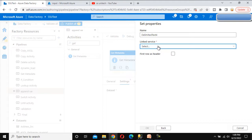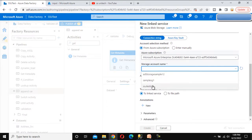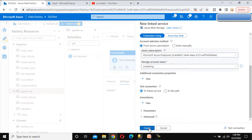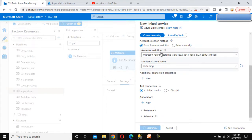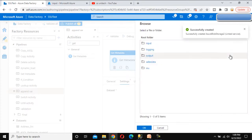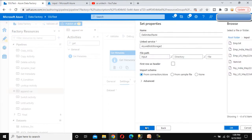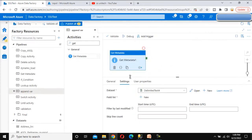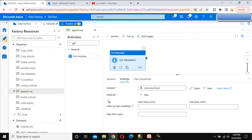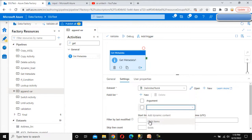Here we can see the linked service. We have already created a linked service but I am going to create a new one. Click on new. Let me select the subscription, then the storage account which is SSU testing, and click on create. Your linked service will be created. Here we can see the file path — go to the input folder and click OK. Now, which property of the get metadata we need to use — we can see the file list. Click on new and in the argument we need to get the child items.